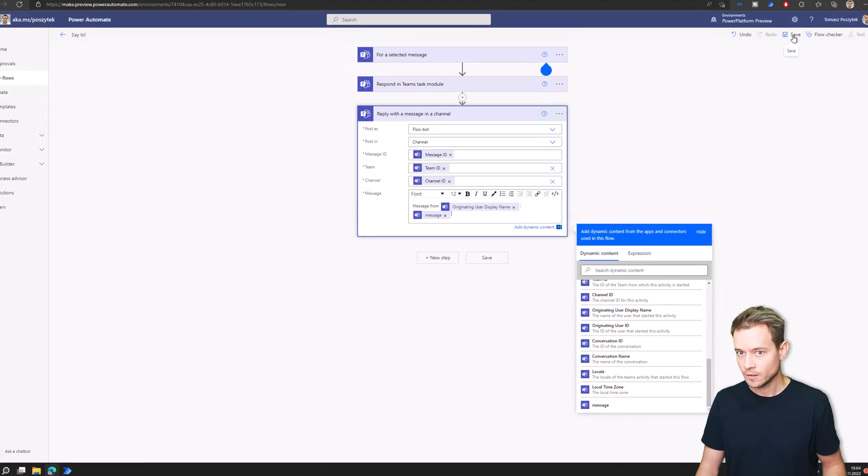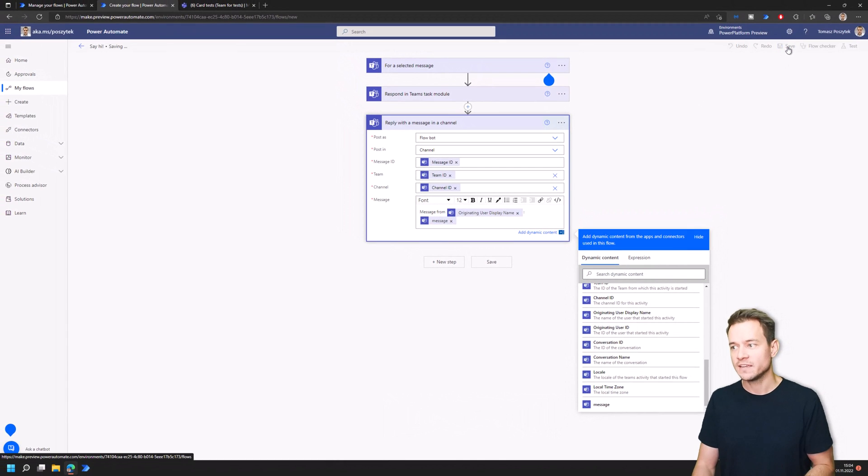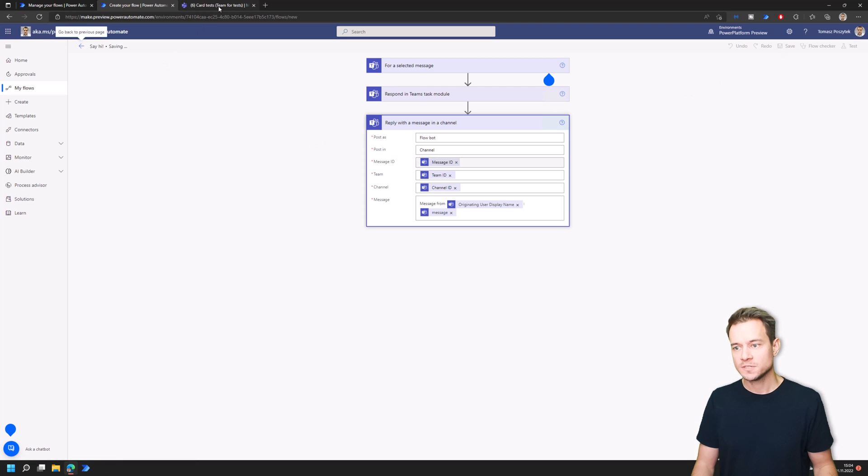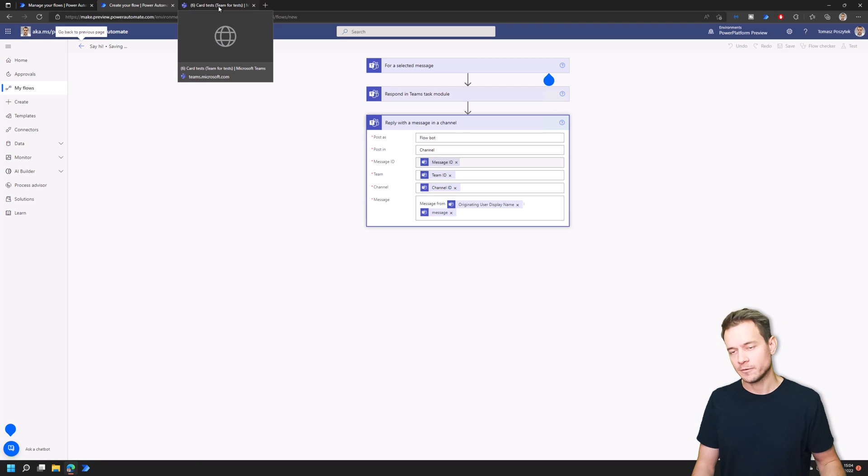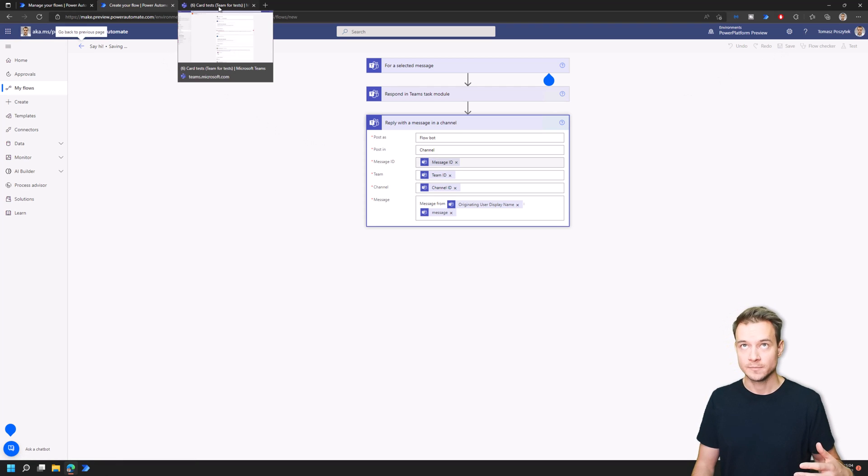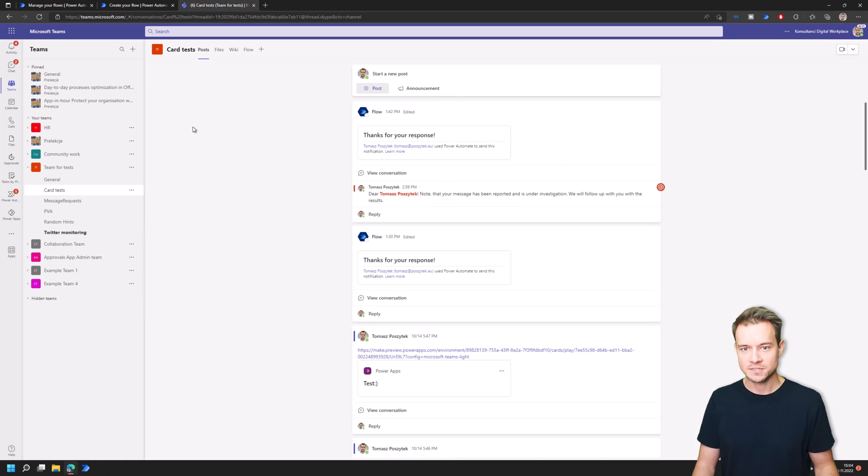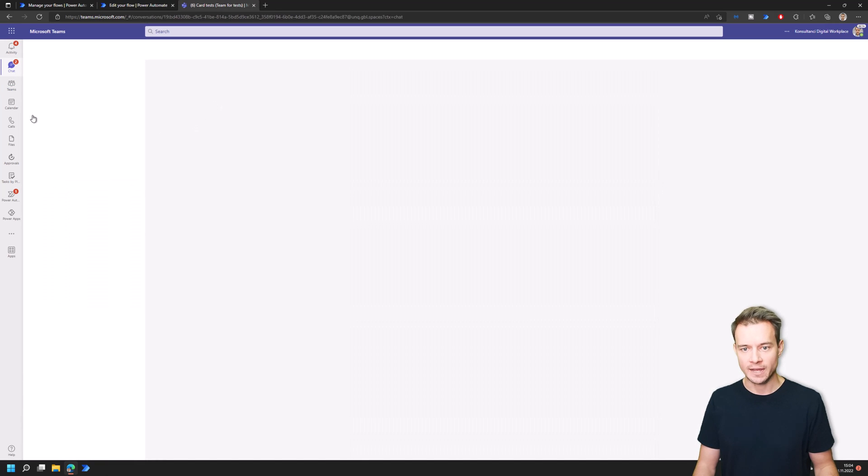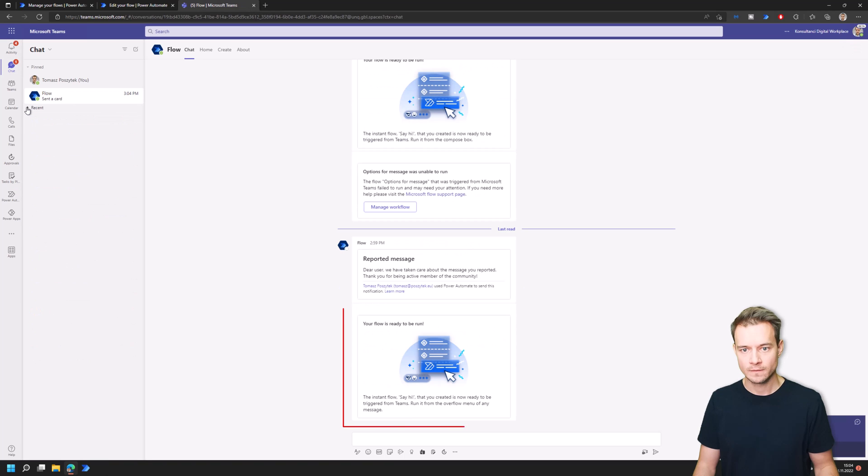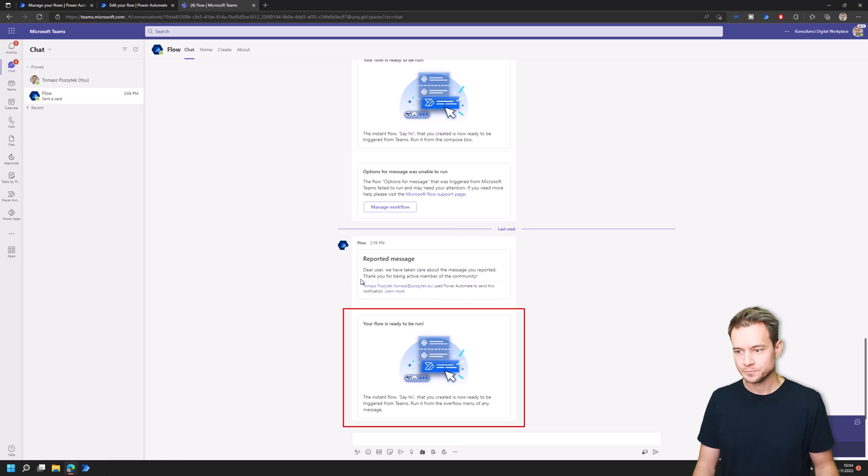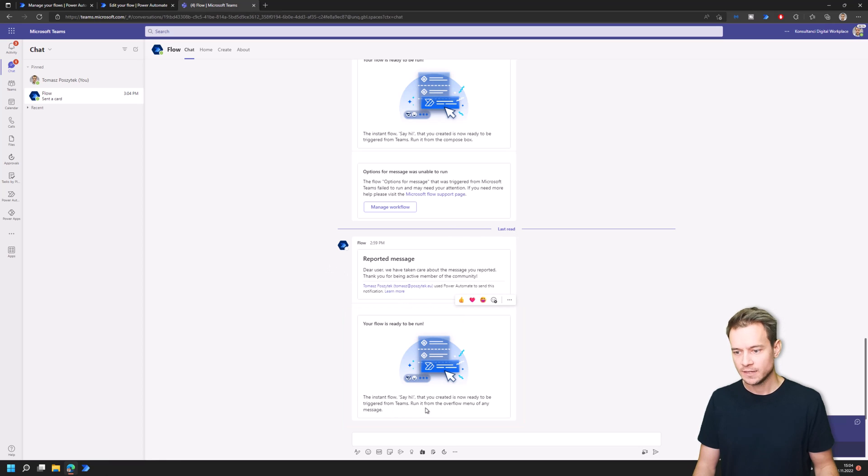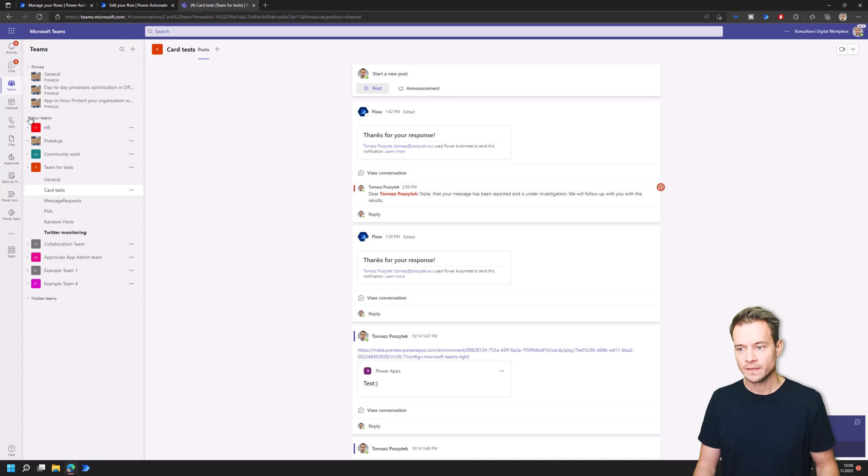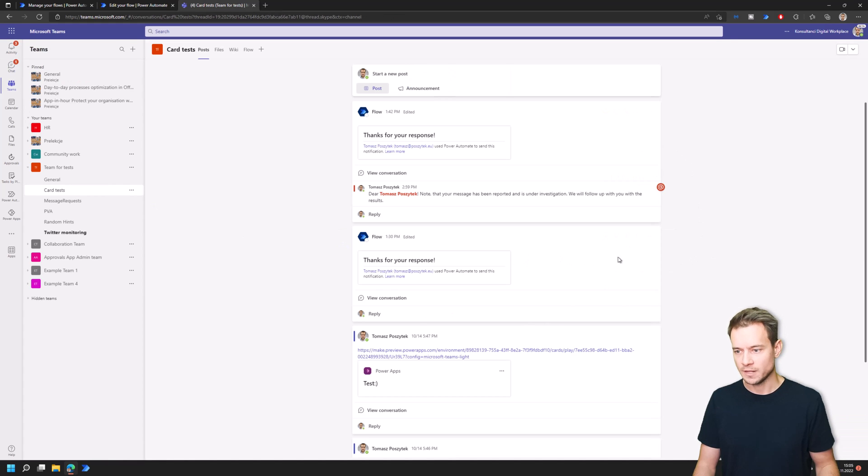Okay, now once I save this you'll notice that Microsoft Teams, or Power, the flow bot, is going to send me a message confirmation in my chat that my instant flow Say Hi that I've created is now ready and can be run. So this is like the confirmation that I have set up everything correctly.